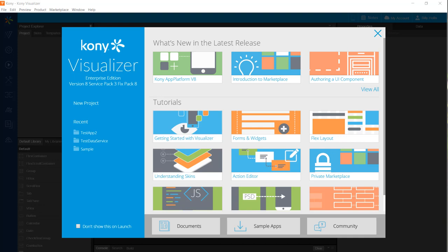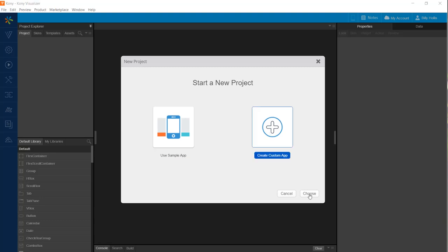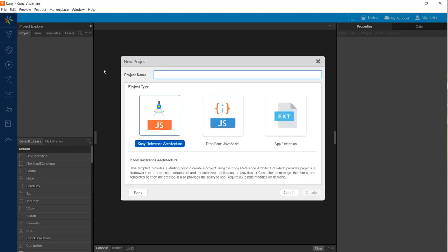The first step is to select new project. Visualizer has several sample apps that you can use as examples for your own development, but for this walkthrough we'll build an app from scratch. We need to give our application a name — in this case, appliance app. For a complex application the Kony reference architecture is available, which adds capabilities such as support for the MVC or model-view-controller pattern. However our app will be simple and we'll do freeform JavaScript.